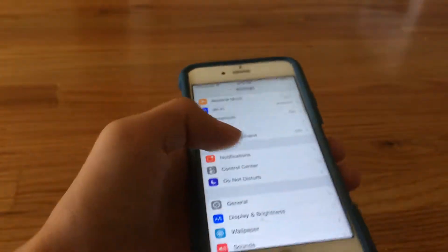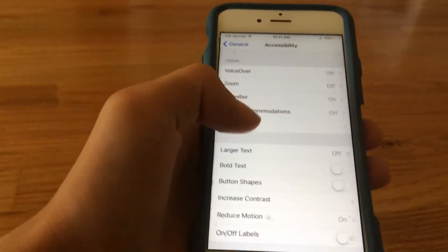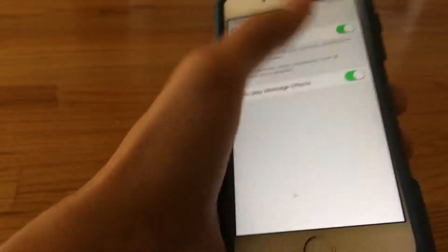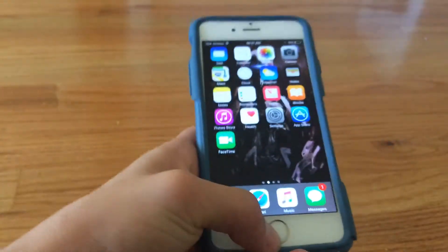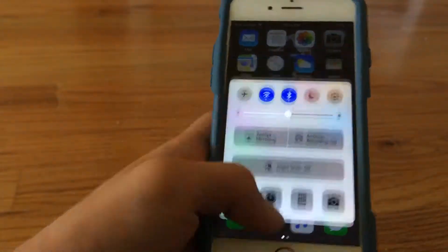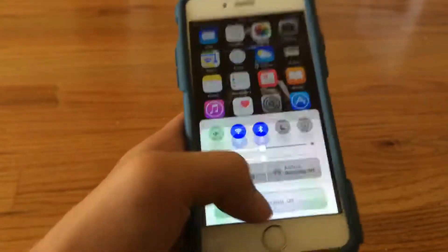So you wanna go to Settings, General, Accessibility, and then go to Reduced Motion and turn both of these on. Exit, and you can go to any app, and if you need a control center, you just swipe up — one, two — and then you'll be able to get it anywhere.